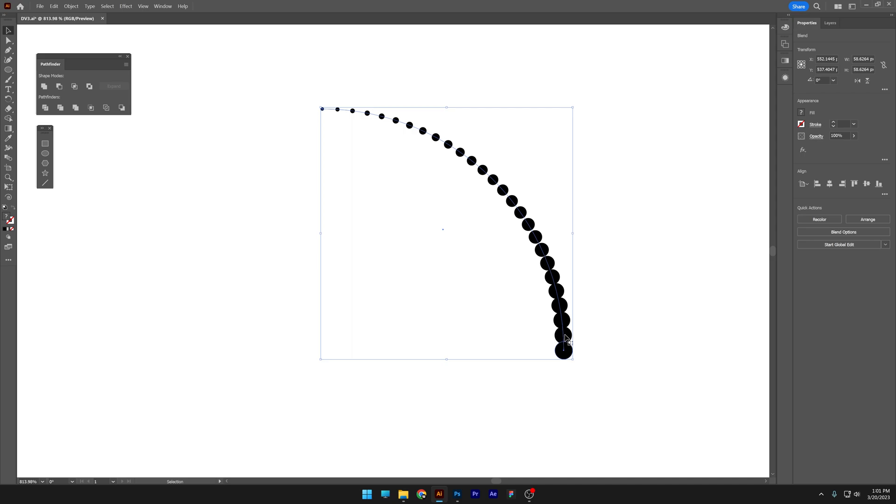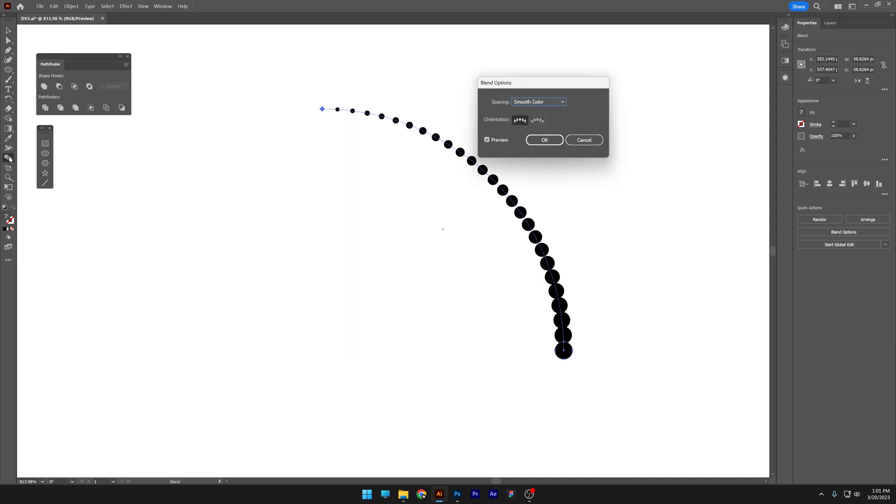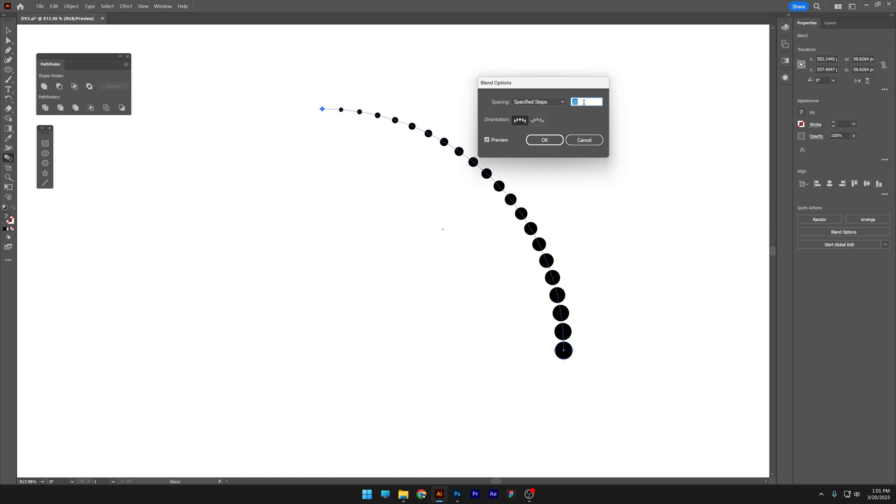Now I also want some distance in between these circles so I'm gonna go and double click on the blend tool, select specify steps and decrease the number of the circles. I'm gonna go with 18, click OK.